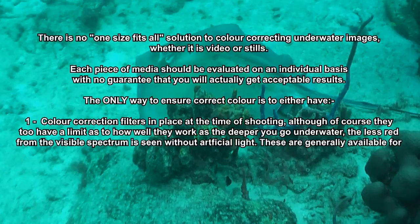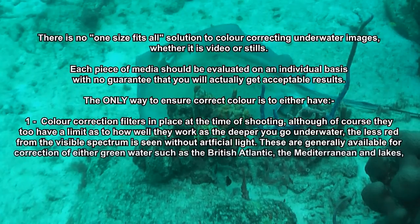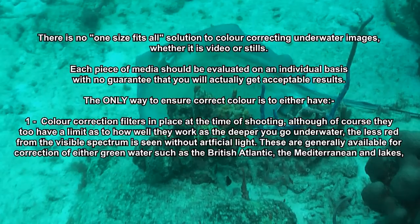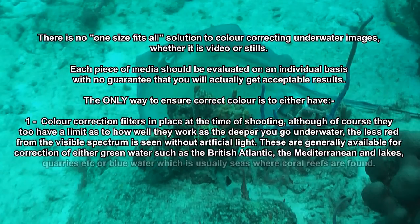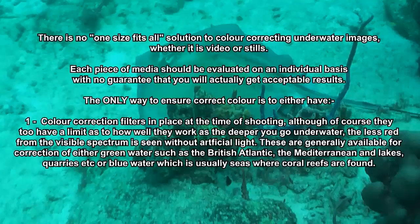These are generally available for correction of either green water, such as the British Atlantic, the Mediterranean and lakes, quarries, etc., or blue water, which is usually seas where coral reefs are found.